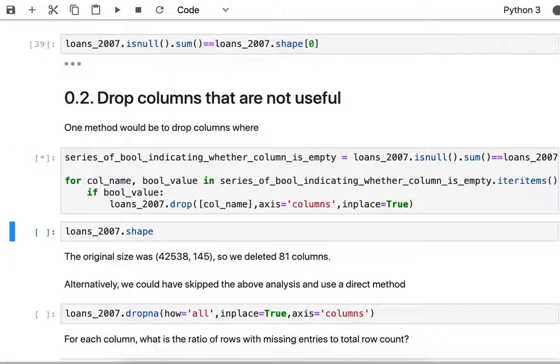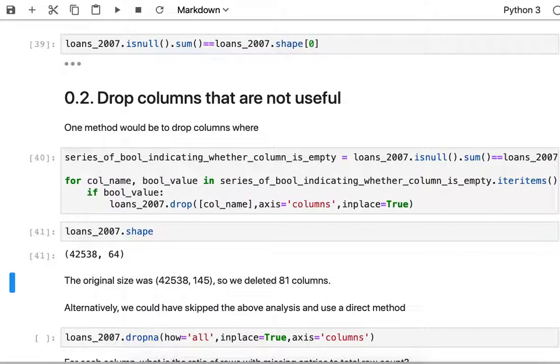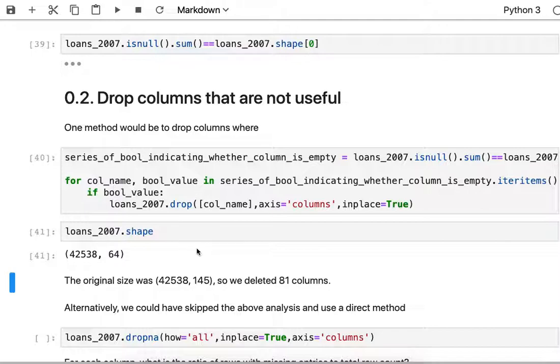I'll run that cell and after that runs the new shape of the data frame is the same number of rows but a much reduced number of columns. I've removed 81 empty columns. Whether that helps or not in the big picture is not the objective here. What we've shown is we can use Python to programmatically clean up our data.